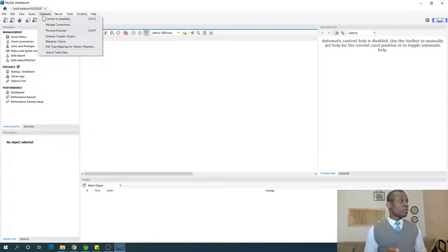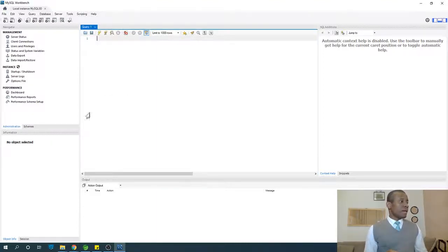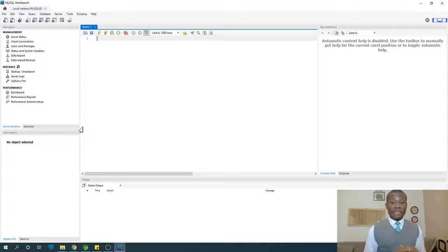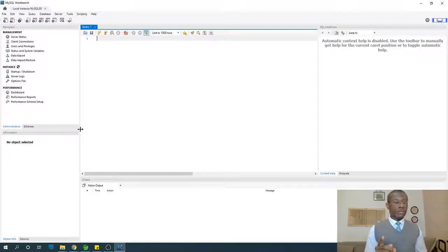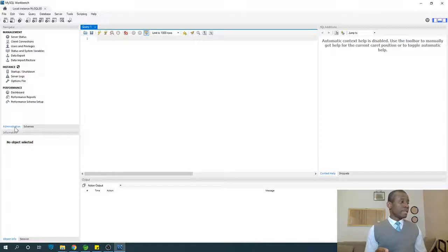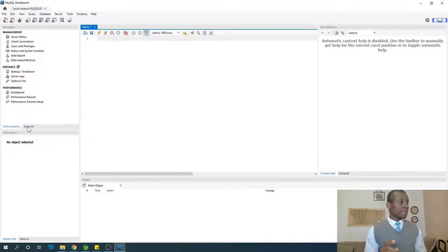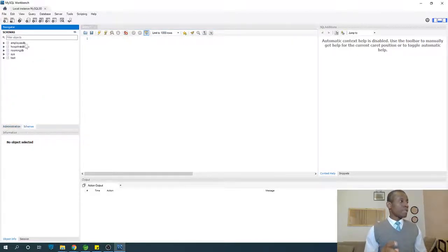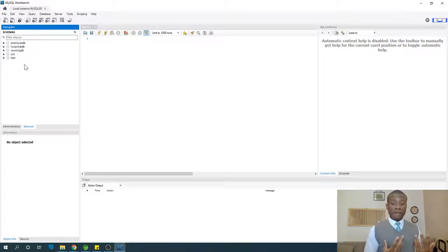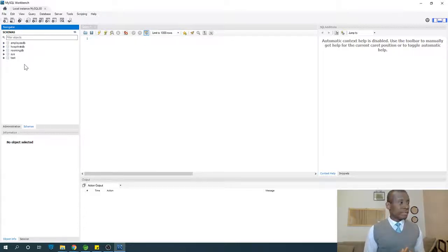Let's first see if there's a list of databases available. That can also be confusing. Go to schemas. You see administration here, go to the schemas tab. Now you see a number of schemas, which are actually the databases in the system.